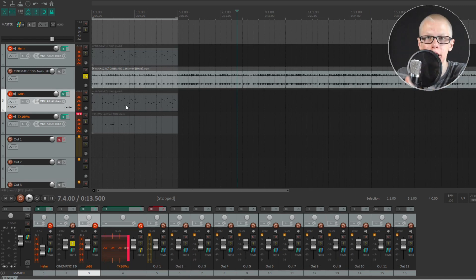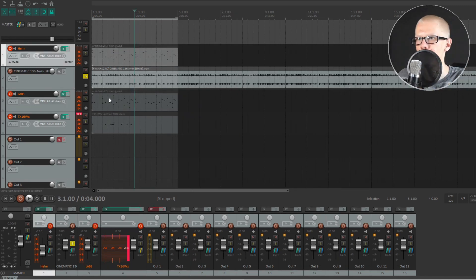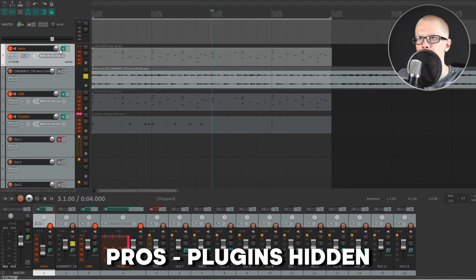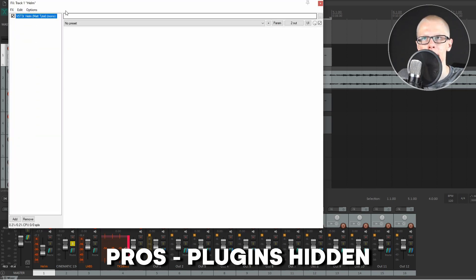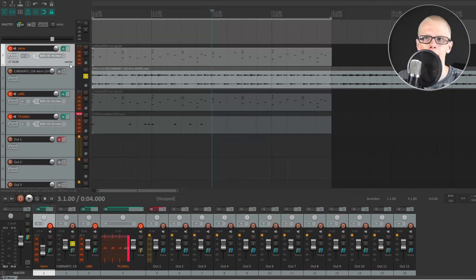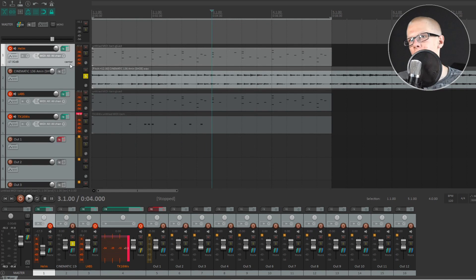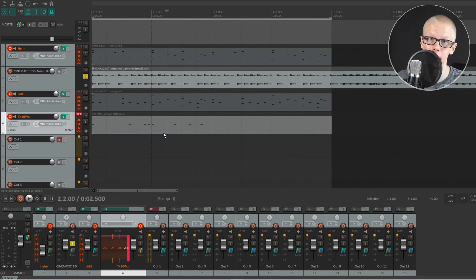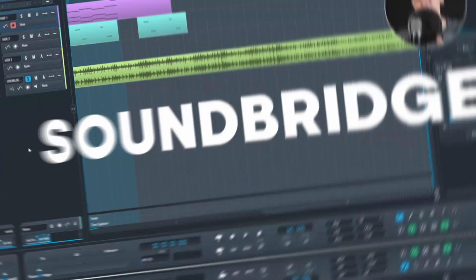One con of Reaper is that if you want to look at your plugins without opening the mixer view, you have to click the Effects button on the track, wait a couple seconds for it to load, and then your plugins open. If you're trying to quickly tweak one plugin on a certain track, this can slow you down a little bit. But overall this DAW is actually really really good.